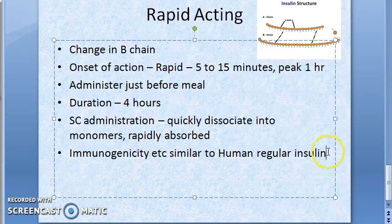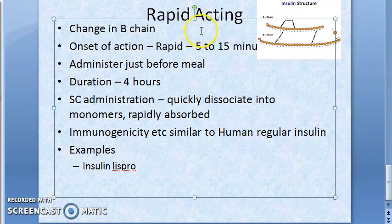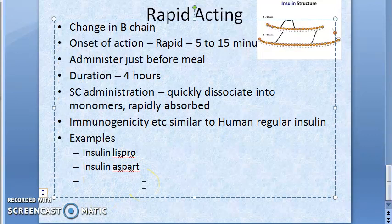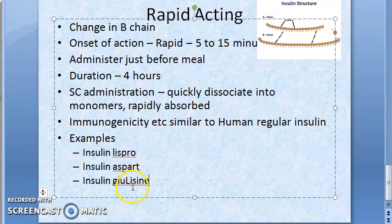Three important examples of rapid-acting insulin analogs to know: insulin lispro, insulin aspart, and insulin glulisine. These are the three examples you should know for rapid-acting insulins.